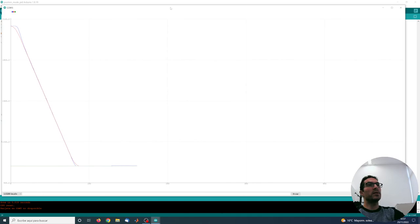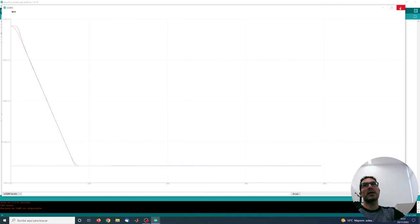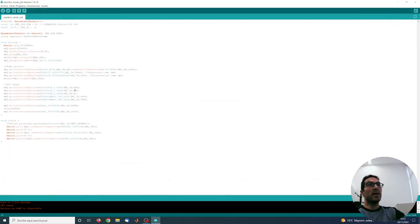There it is. Okay, as you can see it's almost perfect tracking. So thank you very much.